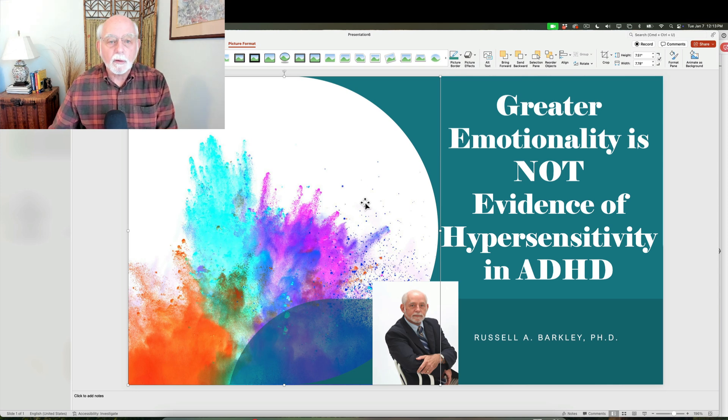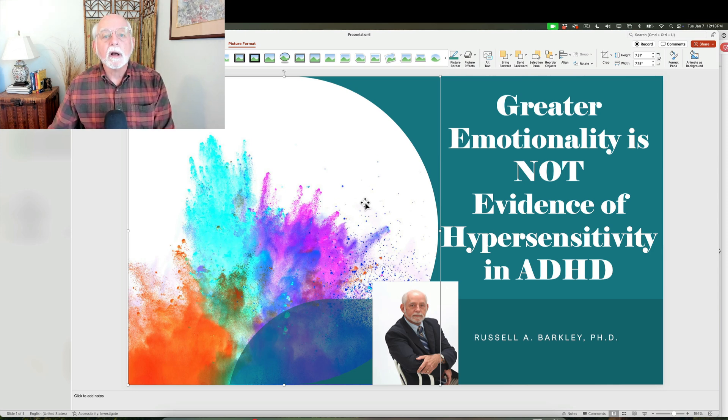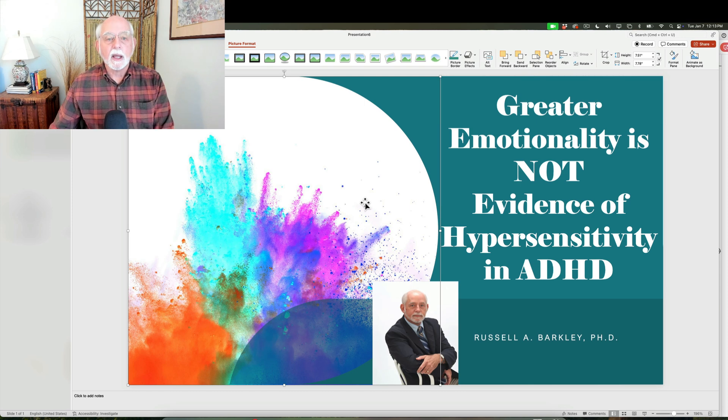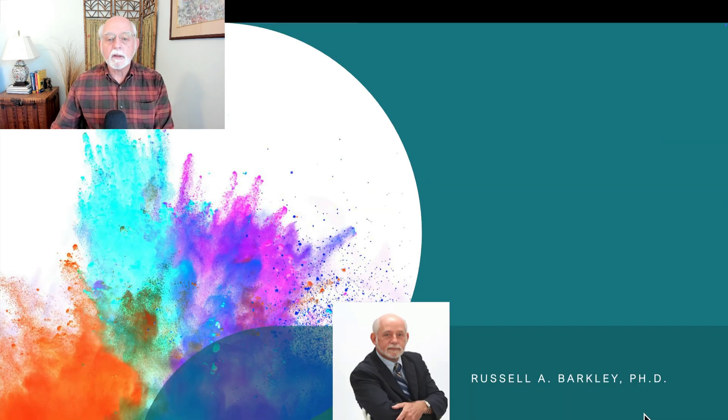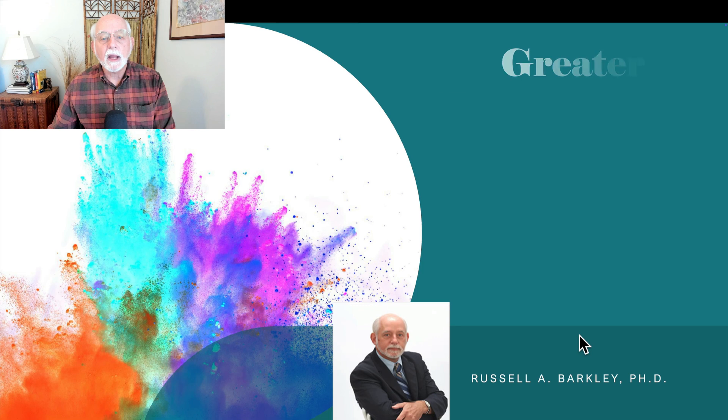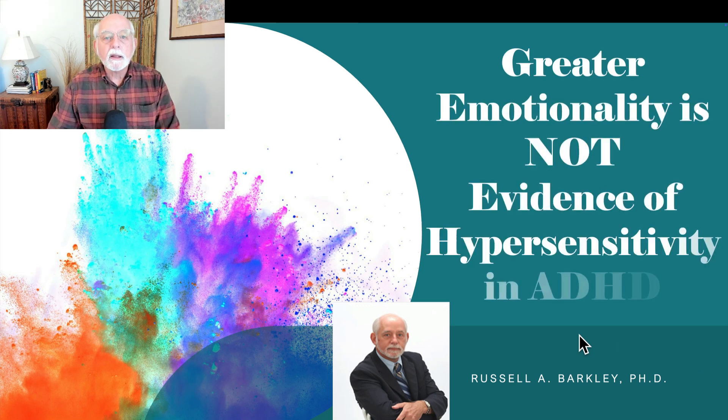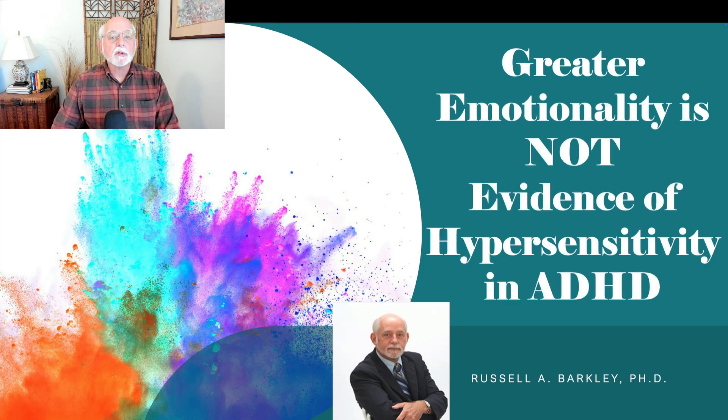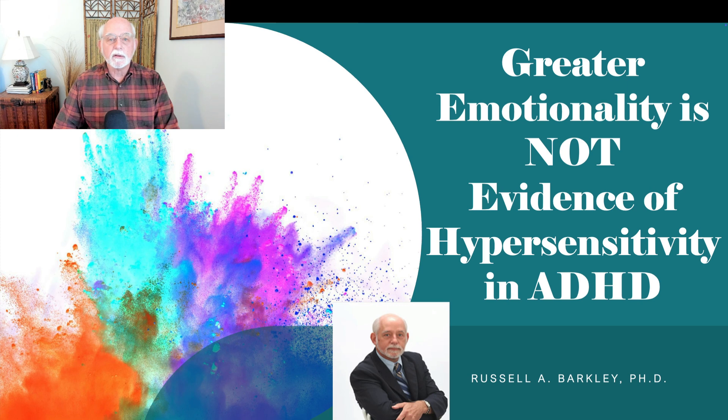These videos, this being one of three so far, were designed to contradict and refute that particular idea. So let's get started because today I want to talk about why greater emotionality is not evidence of hypersensitivity in ADHD.